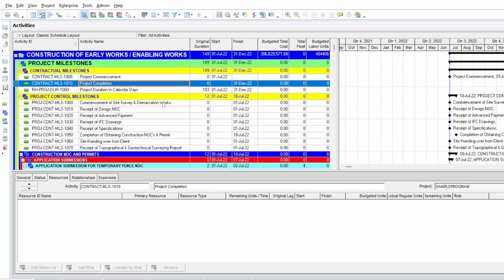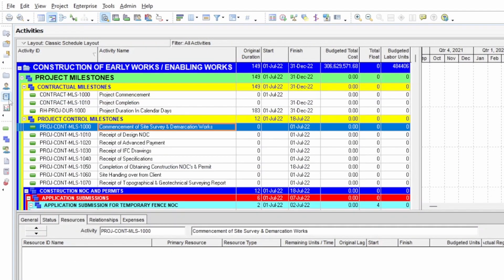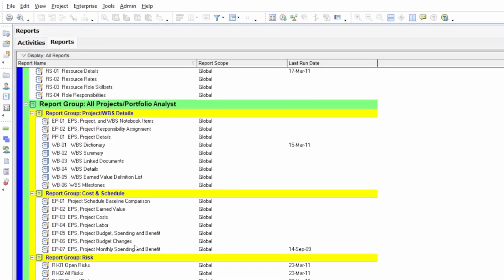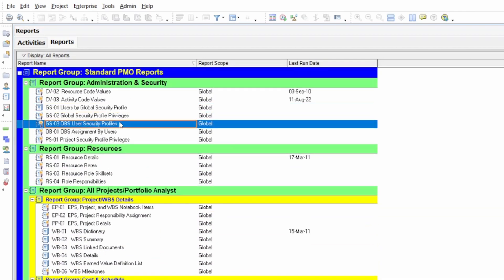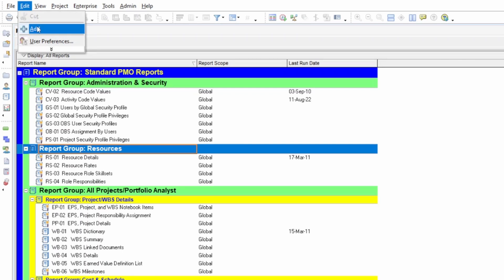There are several methods you can use, but here I am using the report method. You have to go to select 'Report' from the left menu. This will show you several built-in reports in the Primavera software. You can scroll up and down, then add a new report for the cost. Go to 'Edit' and press the 'Add' button — you can also use the right-hand vertical menu to add a report.